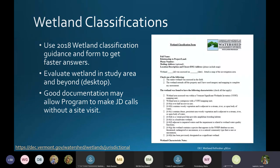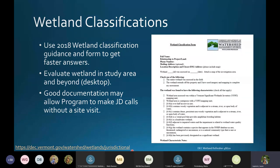For wetland classifications, we have a classification form on our website. In 2018, we created a classification guidance document and form which has all the information you need. It gives guidance on the presumptions of significance, good tips for what you should consider the study area, and a really good way to document everything we need so we're able to make jurisdictional calls for wetlands — and we may even be able to do that without a site visit.